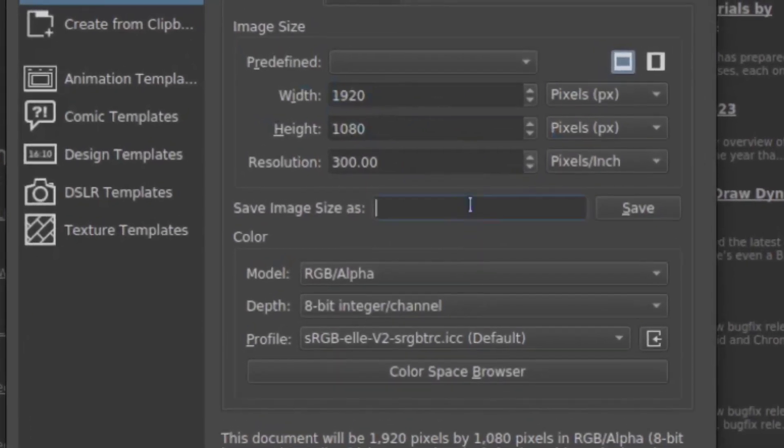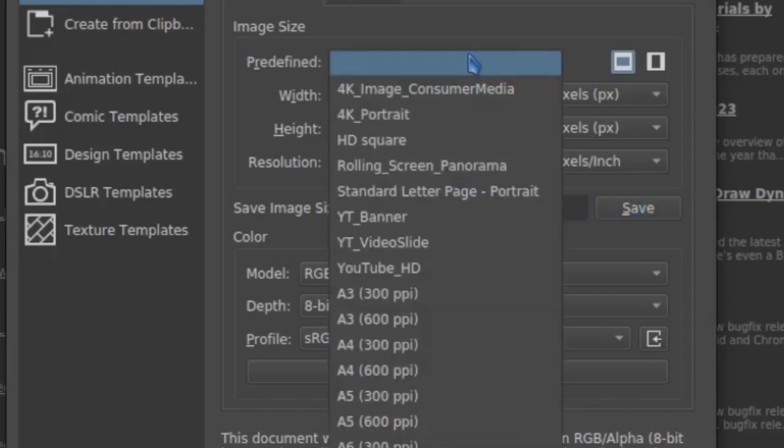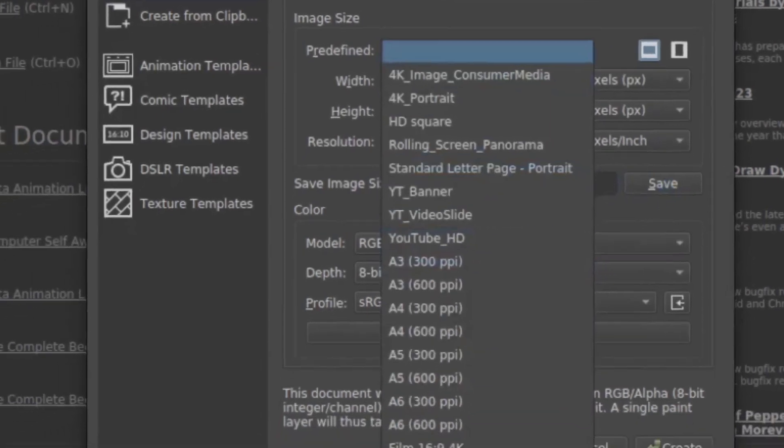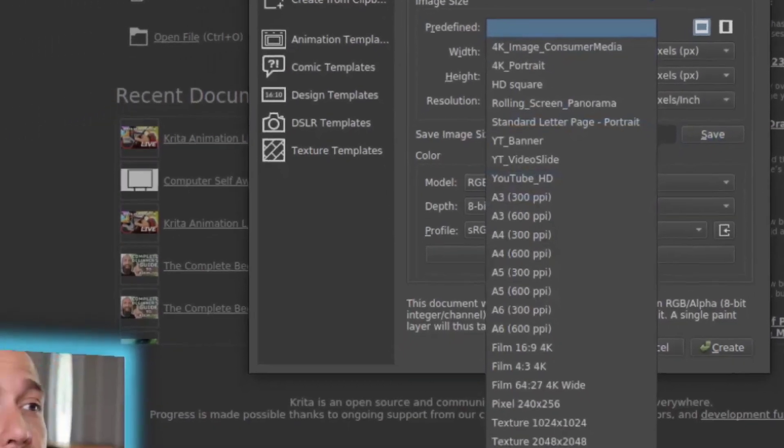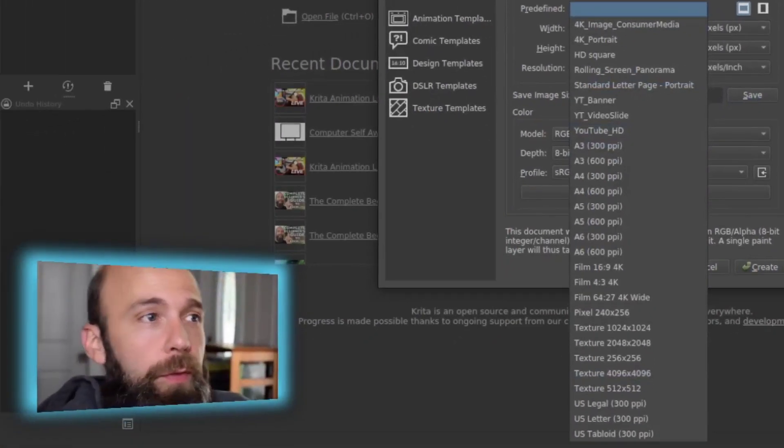So, you can type that in. You can type in whatever name you want, and then click the save button, and that will appear in your list of predefined things that you can pick from going forward.